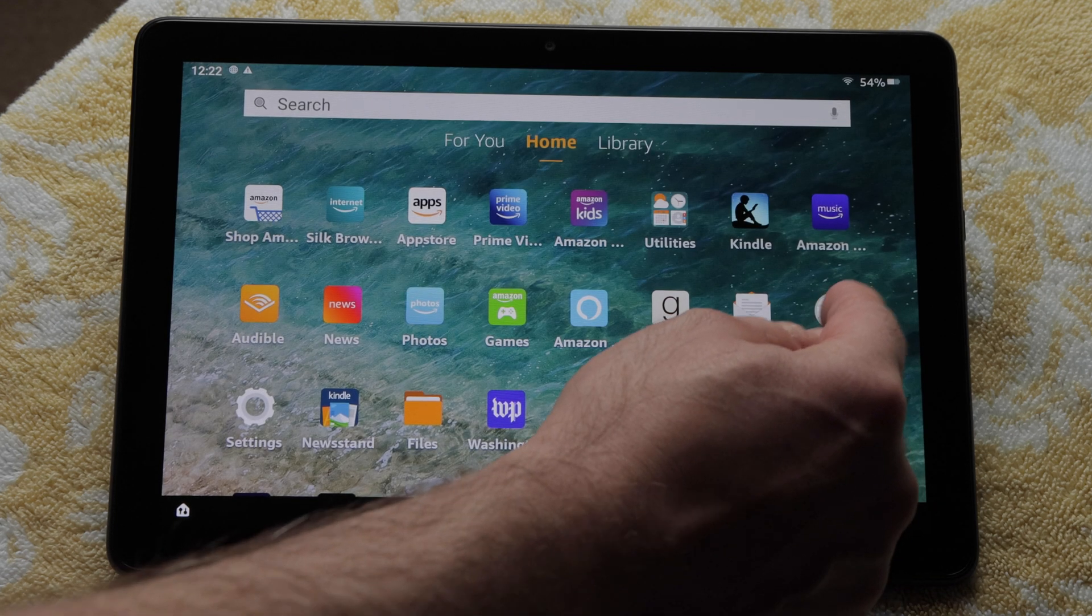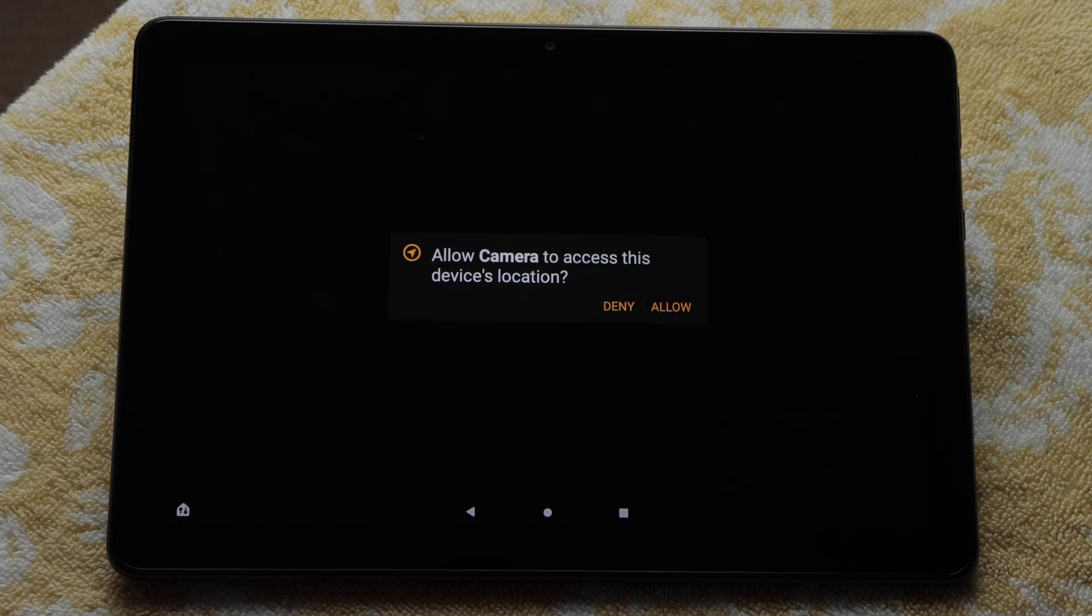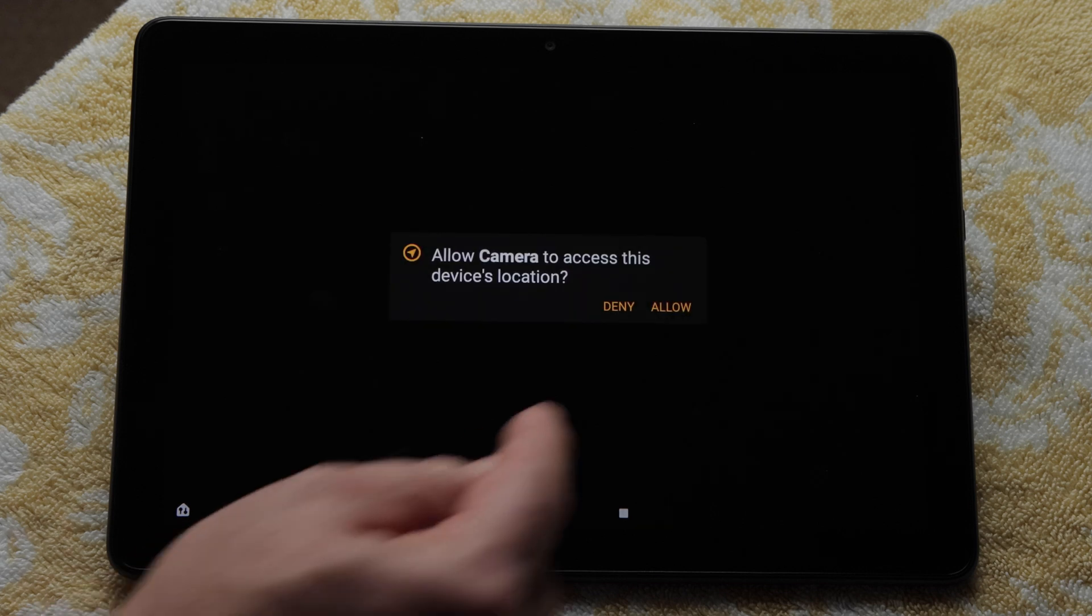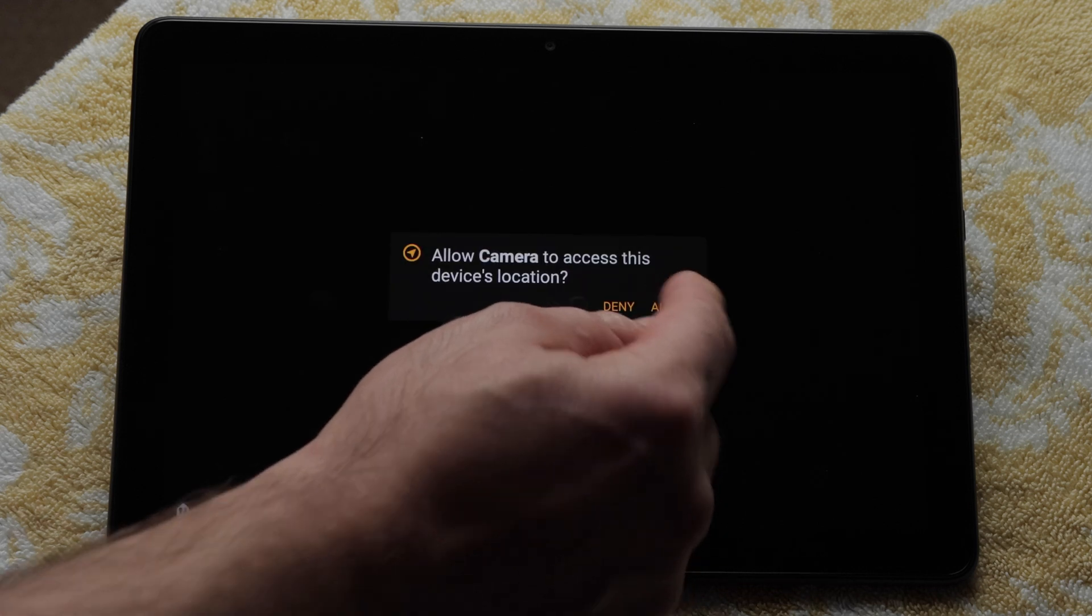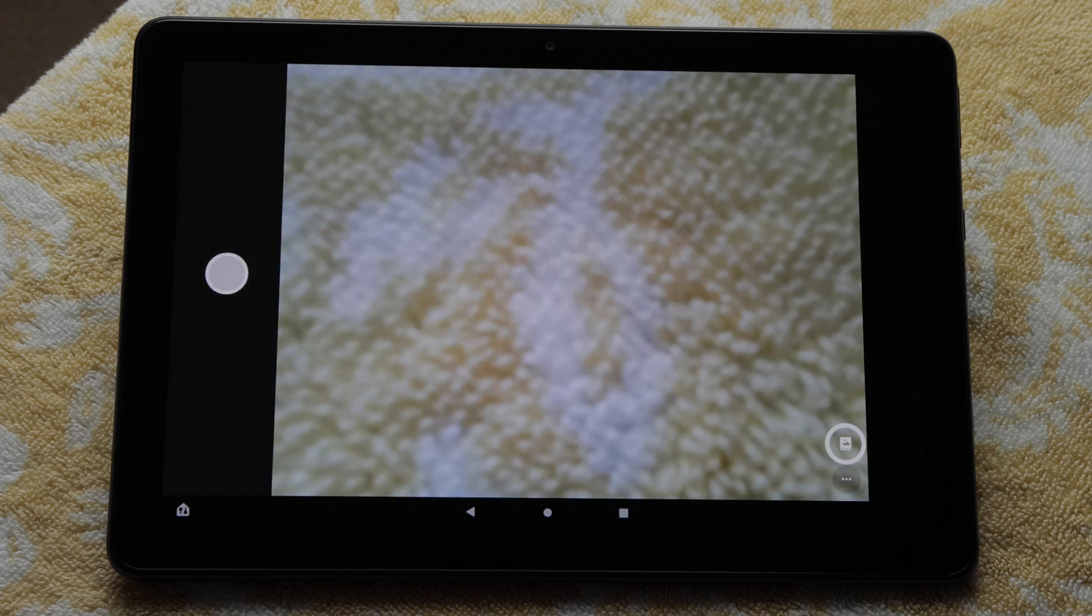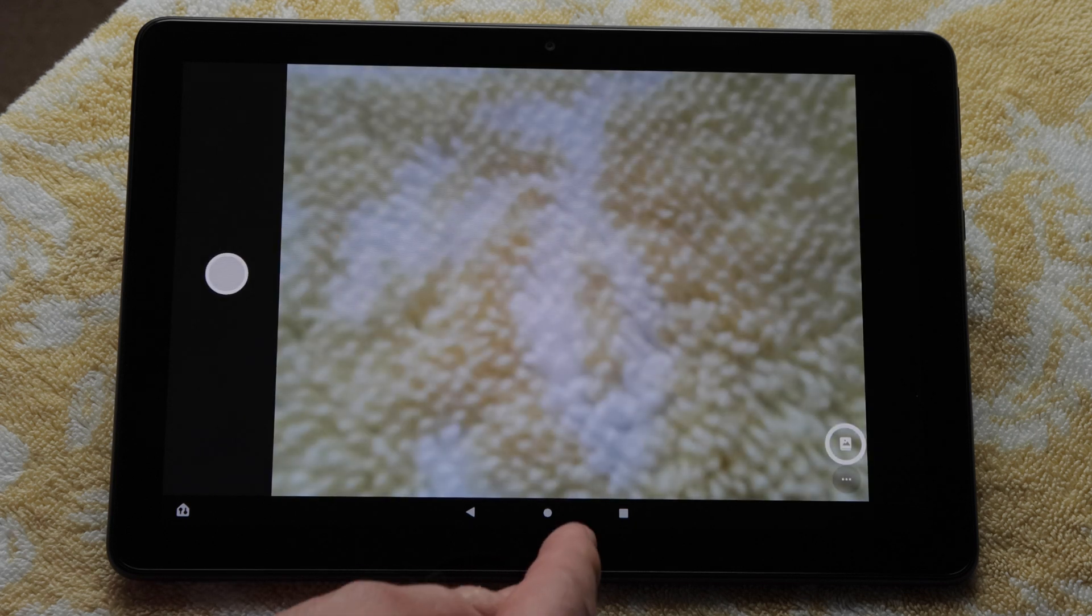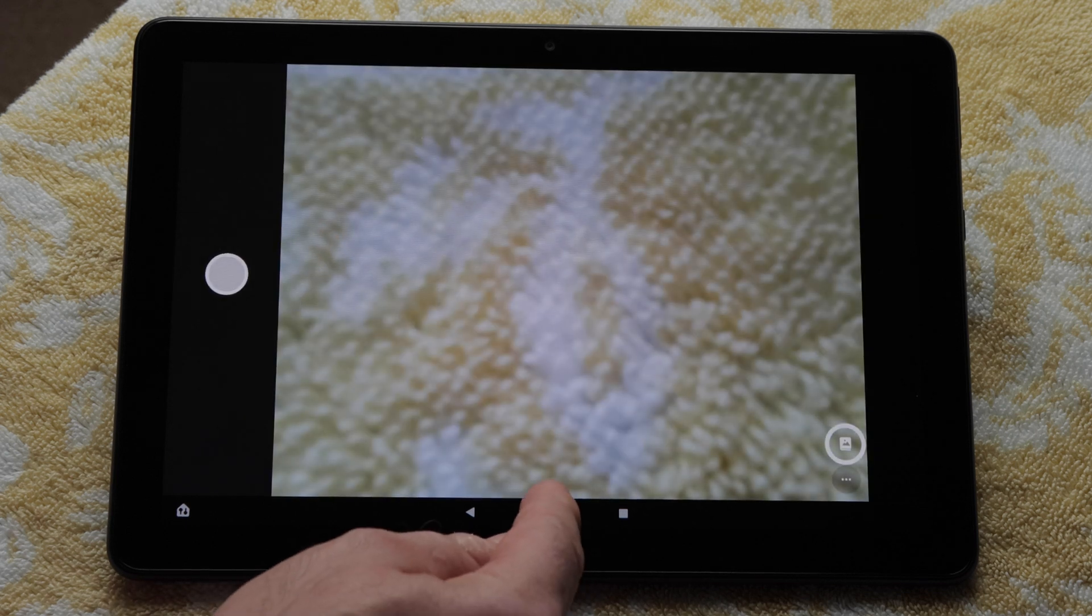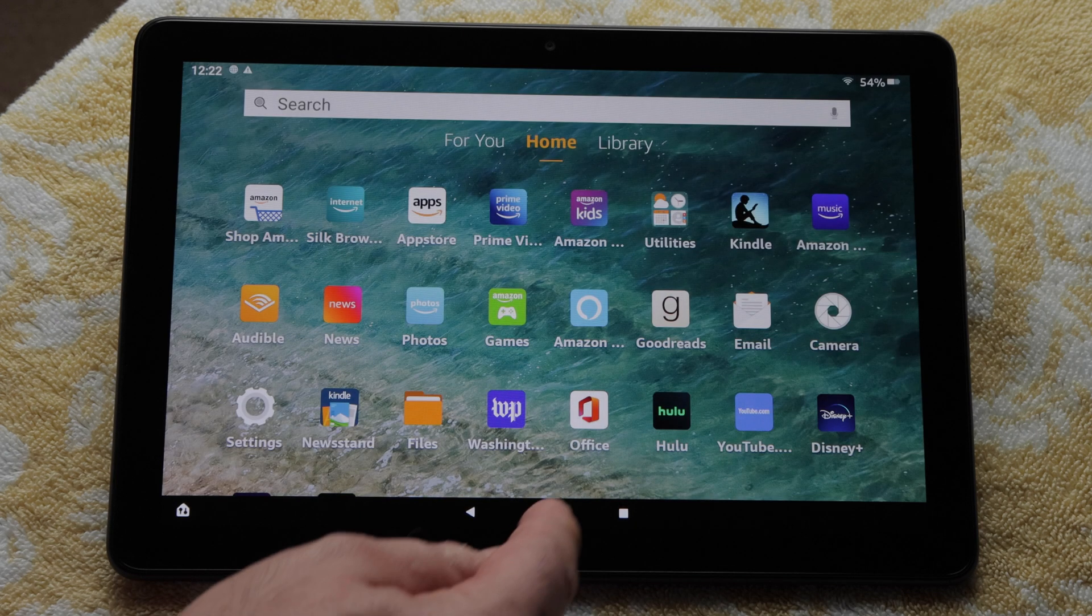There's a camera app for taking pictures and videos. I can allow my camera to access this device's location if I want to. I'll tap the circle button to go back home.